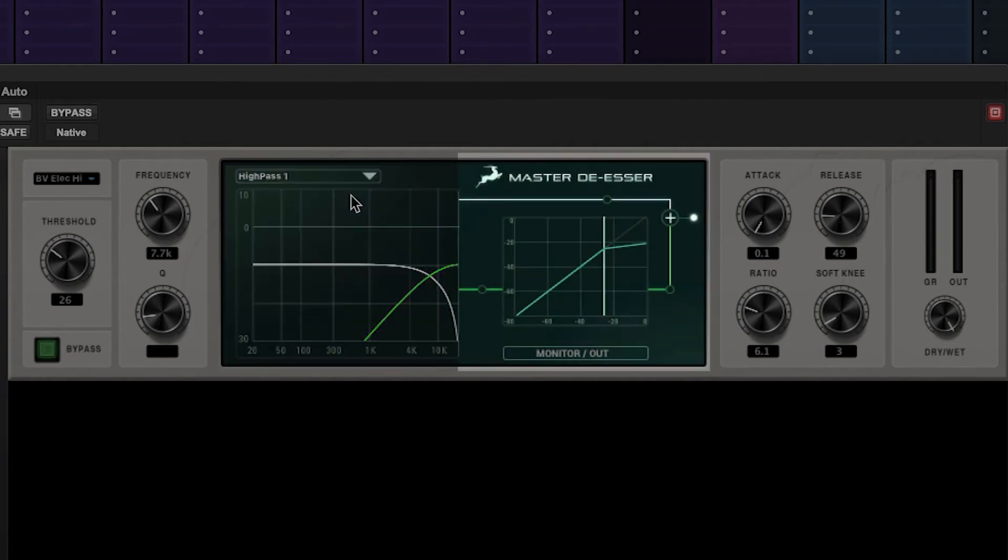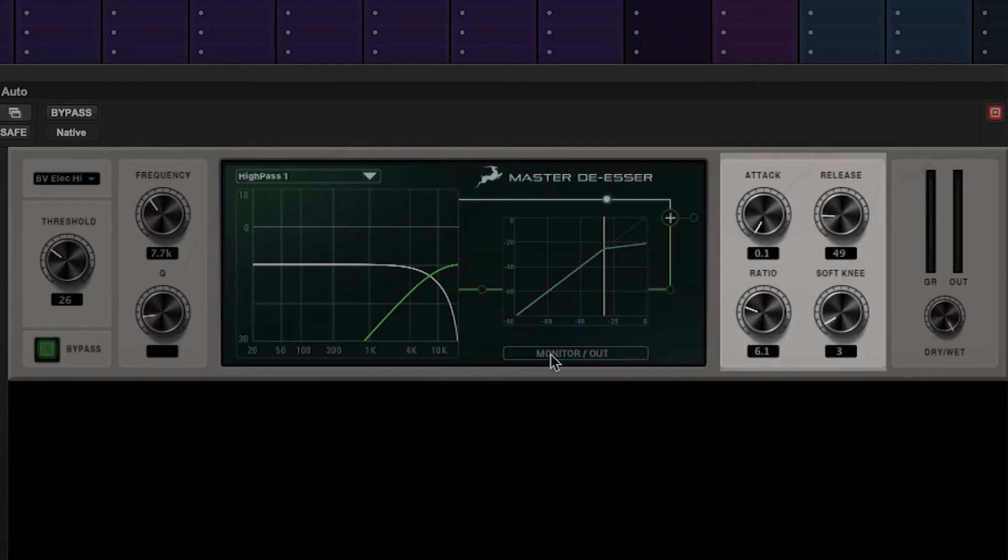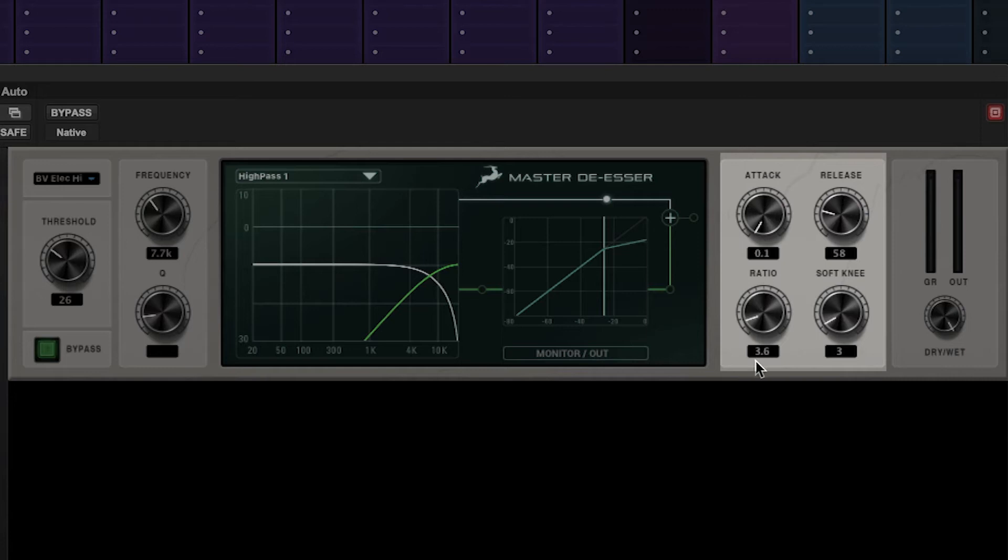We then have the ballistic section where we can monitor the shape of the compressor. Next we find the timing circuit with controls for attack, release, ratio, and the soft knee of the de-esser circuit.